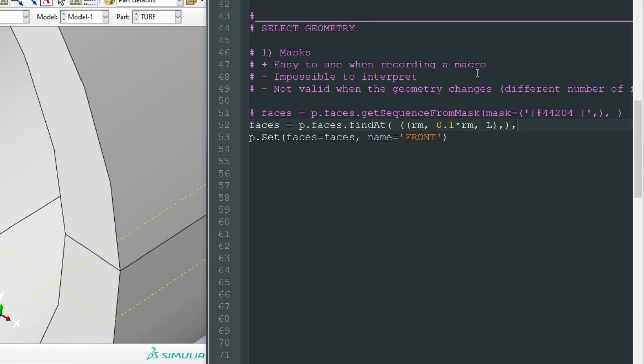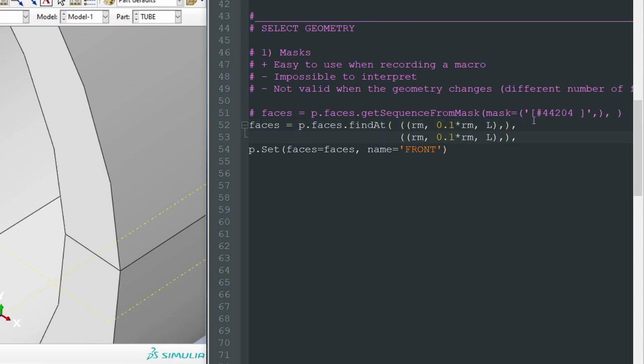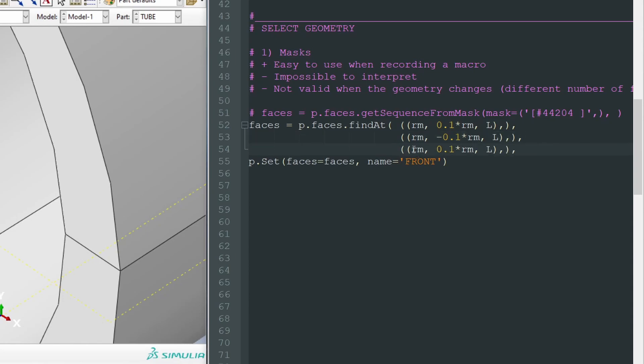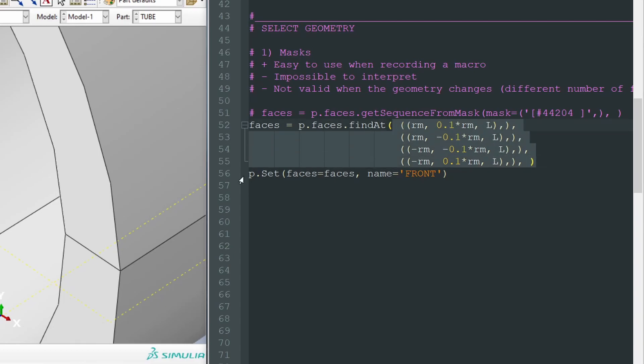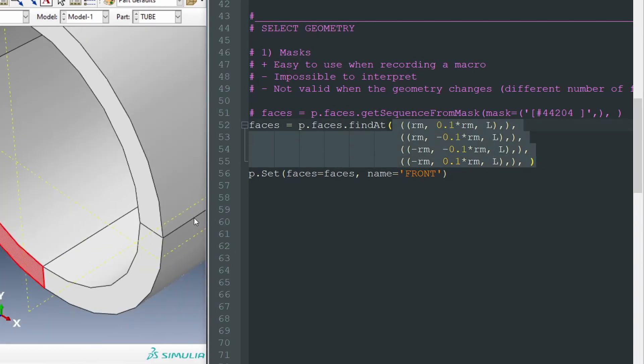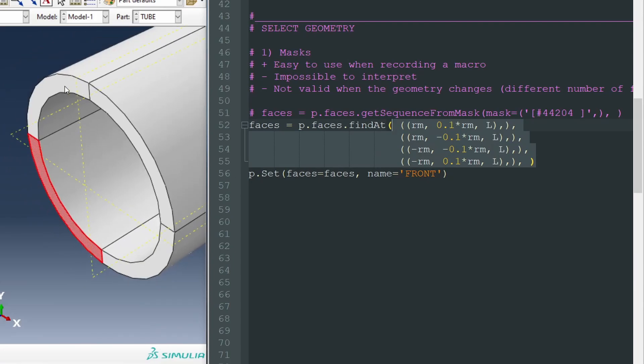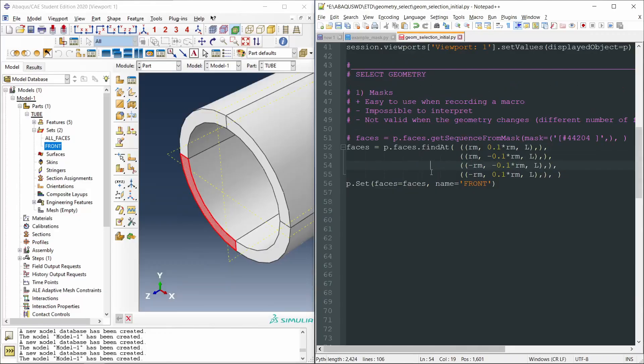And then we go to select the next point for the next face. So I will copy this, paste it here, and let's choose now the face below. Let's do the same with RM negative and y coordinate negative as well, duplicate, and now x negative, y positive. And this is the end.